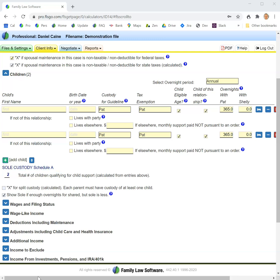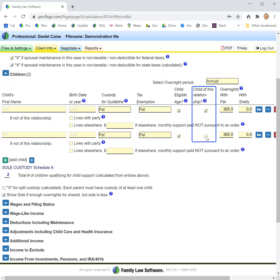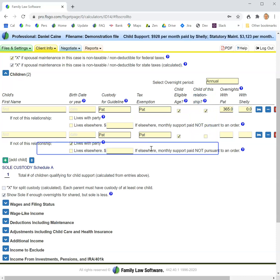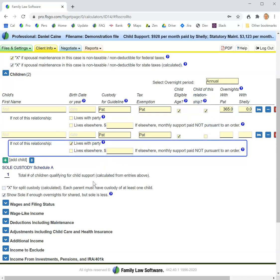There is also a special calculation for children of another relationship. If the child is a child of another relationship, you indicate it by clearing this checkbox and then indicating where the party lives.